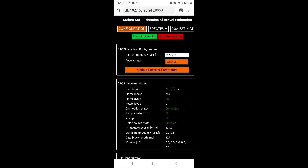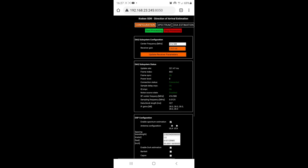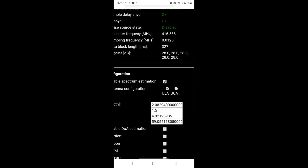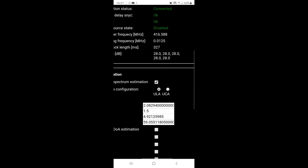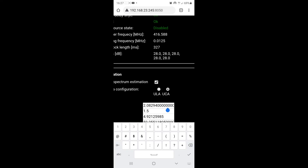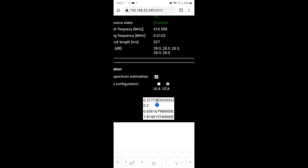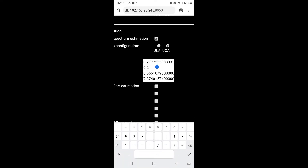Then I'll click on Update Receive Parameters to recalibrate the device to that frequency. Now I'm going to enable a circular antenna array and set the radius of that antenna array to 0.2 meters. And I'm going to enable the MUSIC direction finding algorithm.